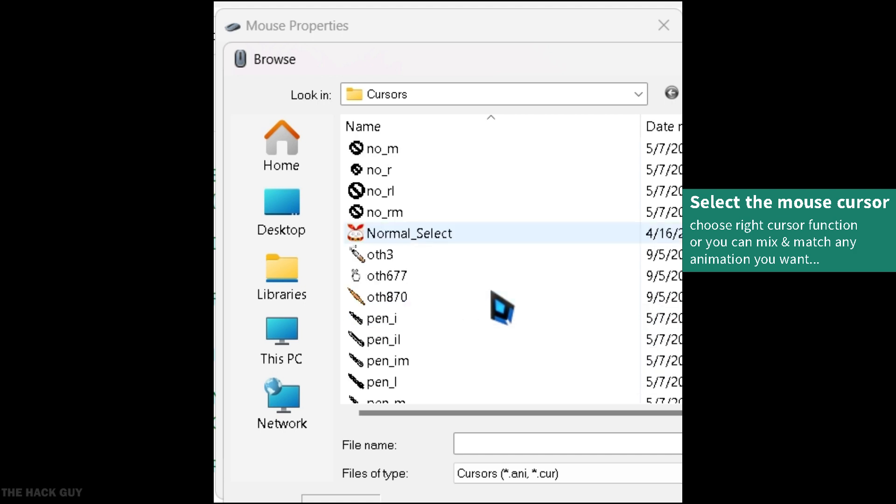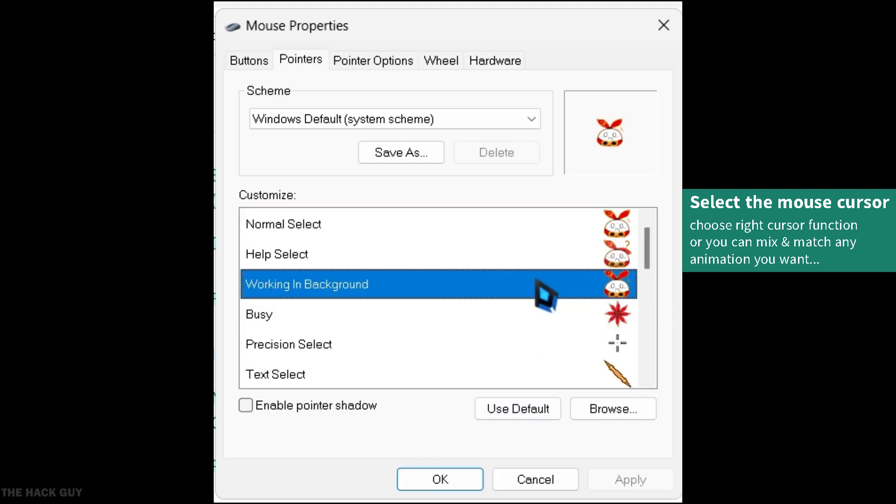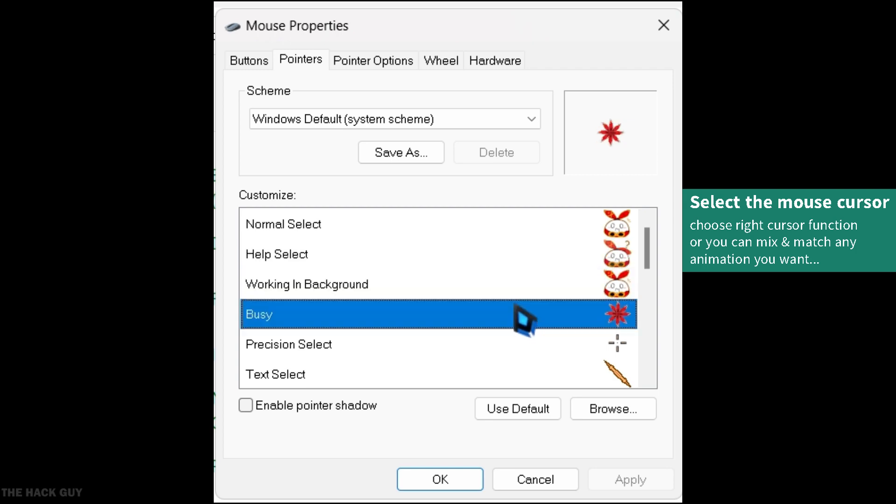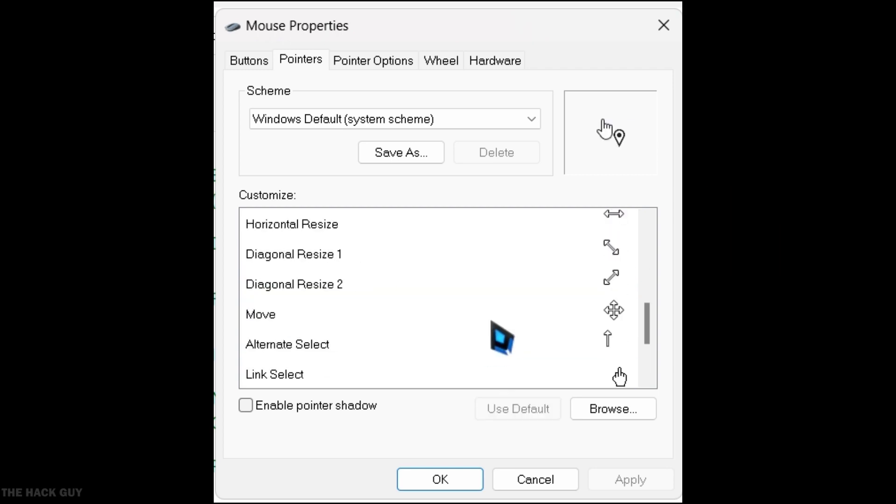Once you're done, click on Apply and then OK. And just like that, you've got yourself a custom mouse cursor to enjoy.